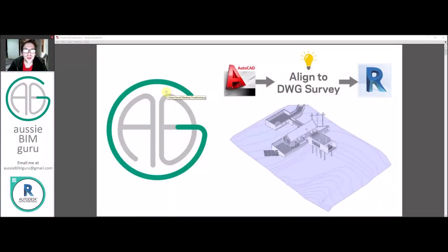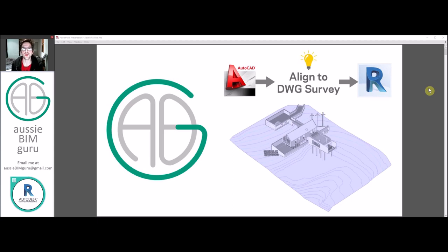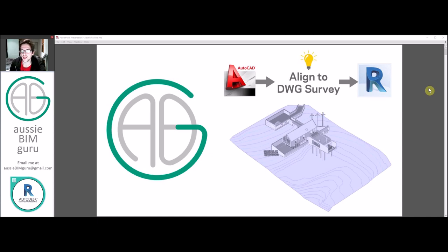G'day there. You're watching the Aussie BIM Guru, and today we're covering a topic that's been quite widely requested both in my professional career and also on my channel, which is how to align a Revit model to a DWG survey, typically from AutoCAD.